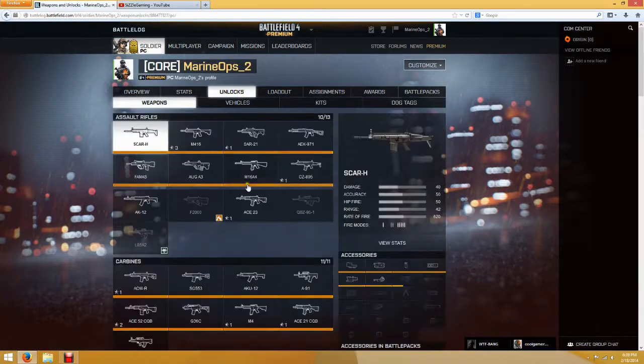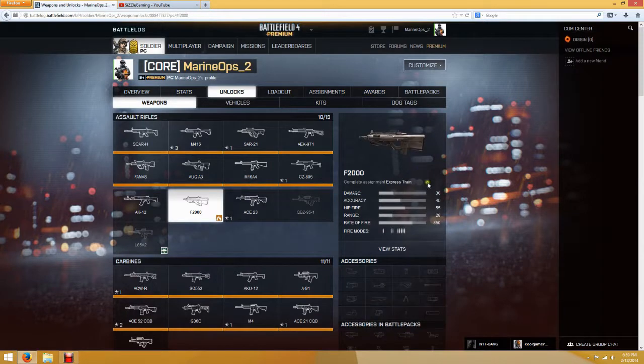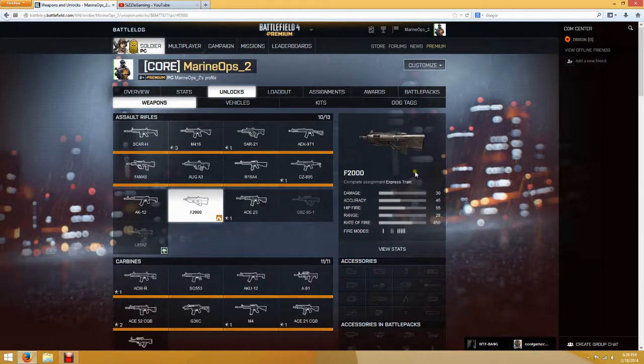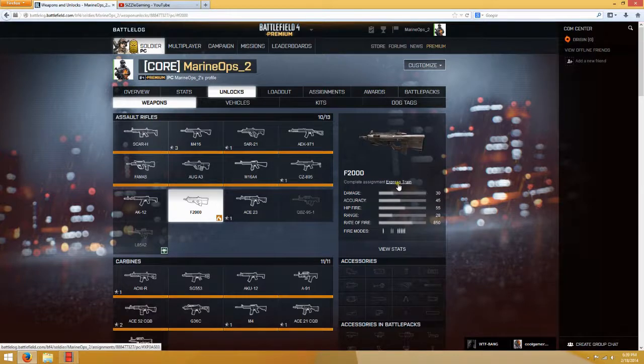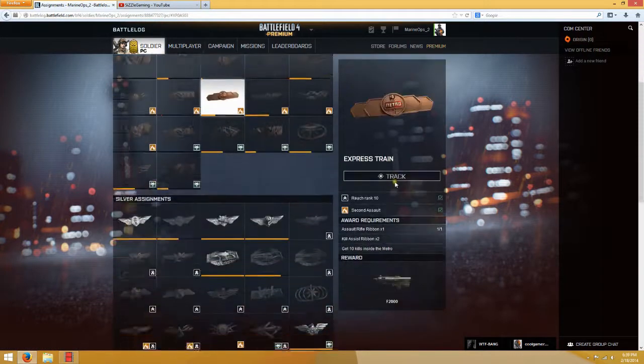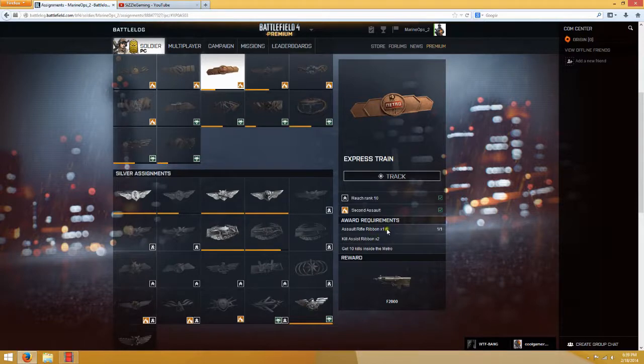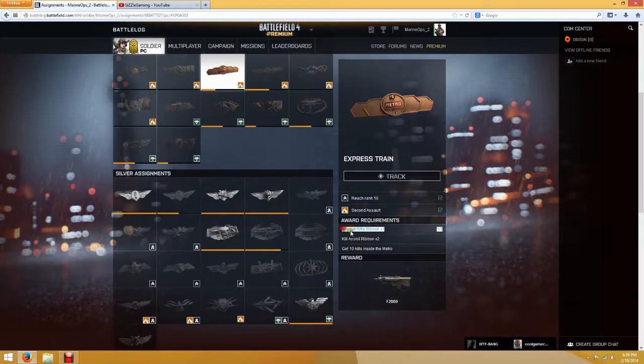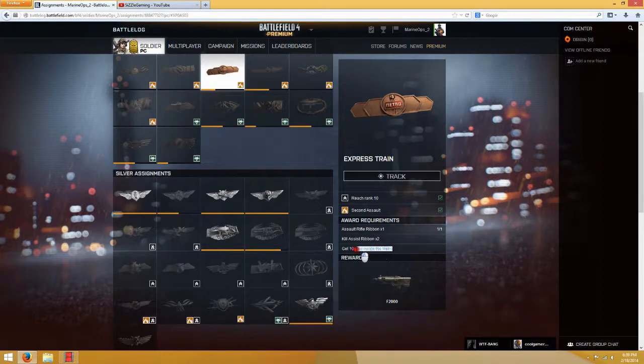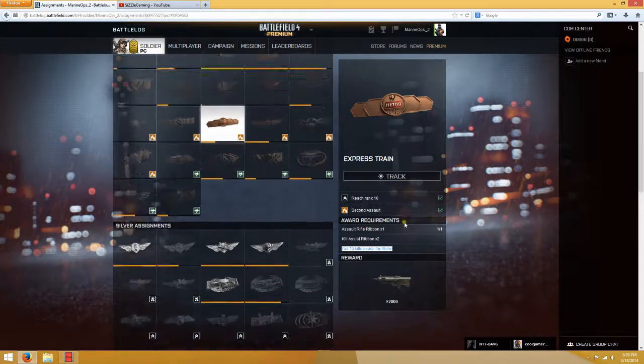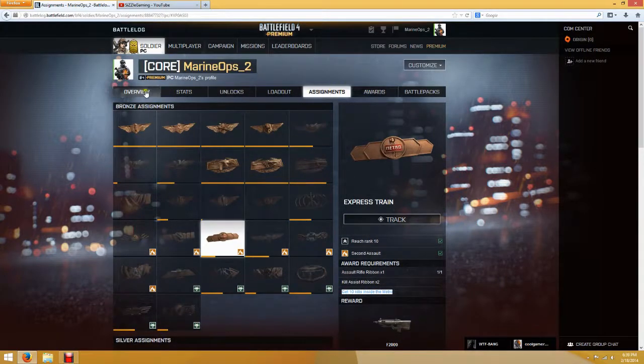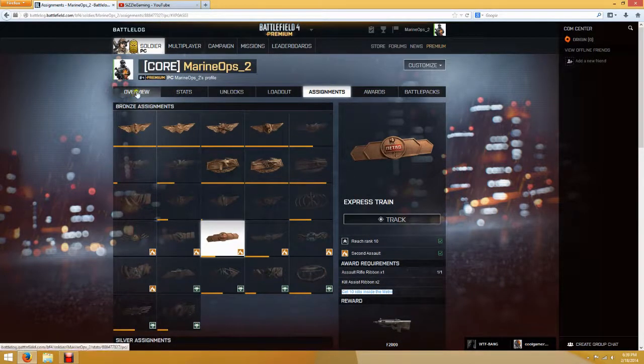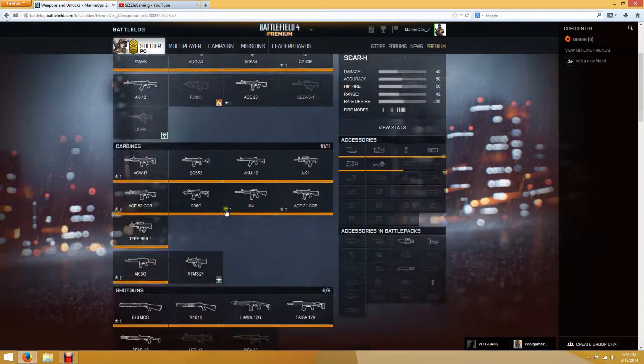So here are the new weapons. The first one is the F2000. This one is back from Battlefield 3. So you have to complete the assignment called Express Train to get it. And to do that, if you want this weapon, you need one Assault Rifle Ribbon, two Kill Assist Ribbon, and ten kills inside the Metro. And that seems pretty easy. So I will get some gameplay with that gun. And let's see, the next weapon. Oh, by the way, that was part of the Assault Rifle.